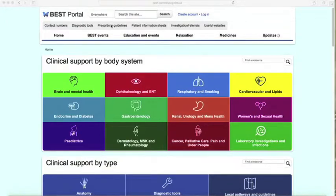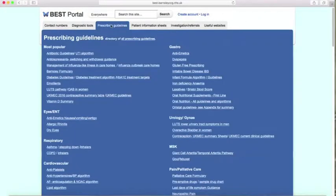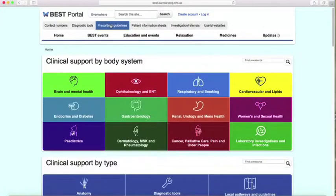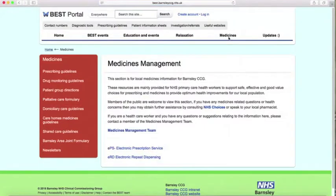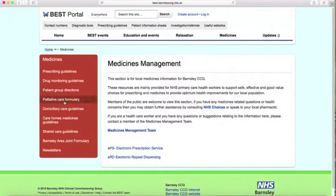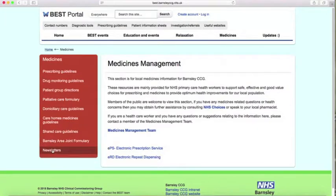We've just done the prescribing guidelines for the top tabs. I'm going to show you other places where we've got information from meds management and other prescribing guidelines. So that was your top tab. There's a medicines section with prescribing guidelines, drug monitoring, palliative care formulary, and your newsletters.